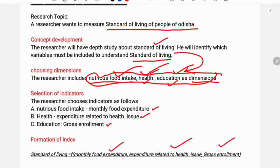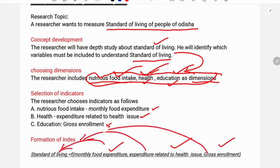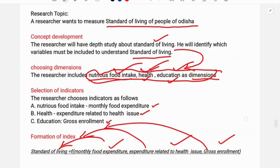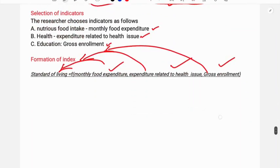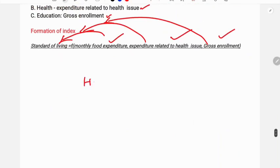Combining these indicators, we form the standard of living index. This is how the standard of living index is developed from its basic components and cost factors.